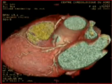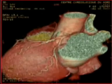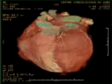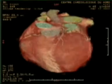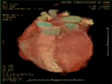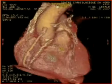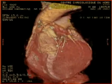A normal angiogram practically rules out any obstruction. Whereas in a positive case, this new technology helps in deciding the nature of intervention, such as angioplasty, stenting, or bypass surgery.